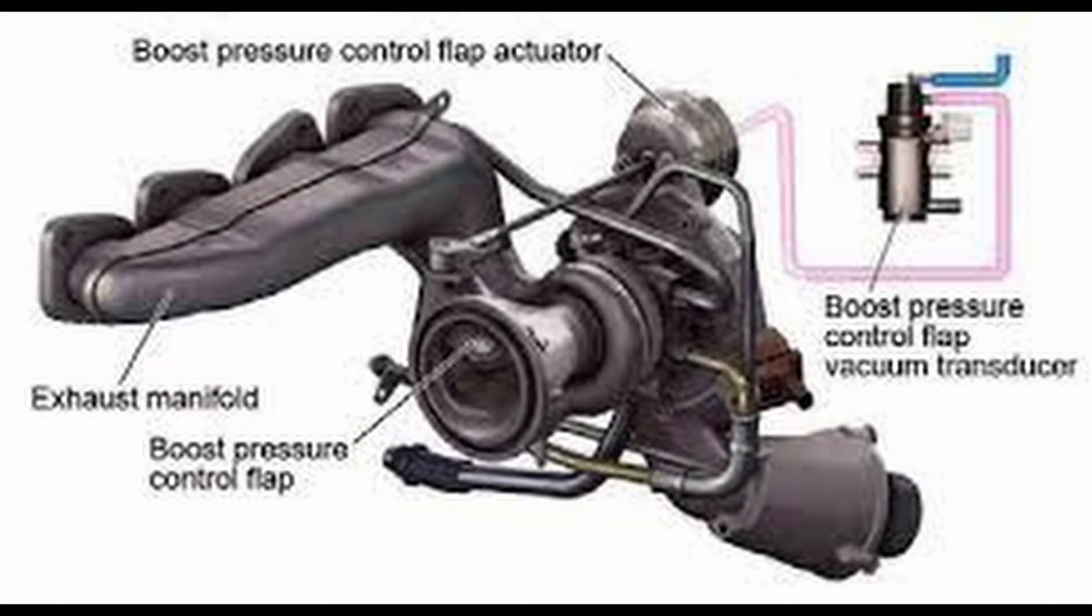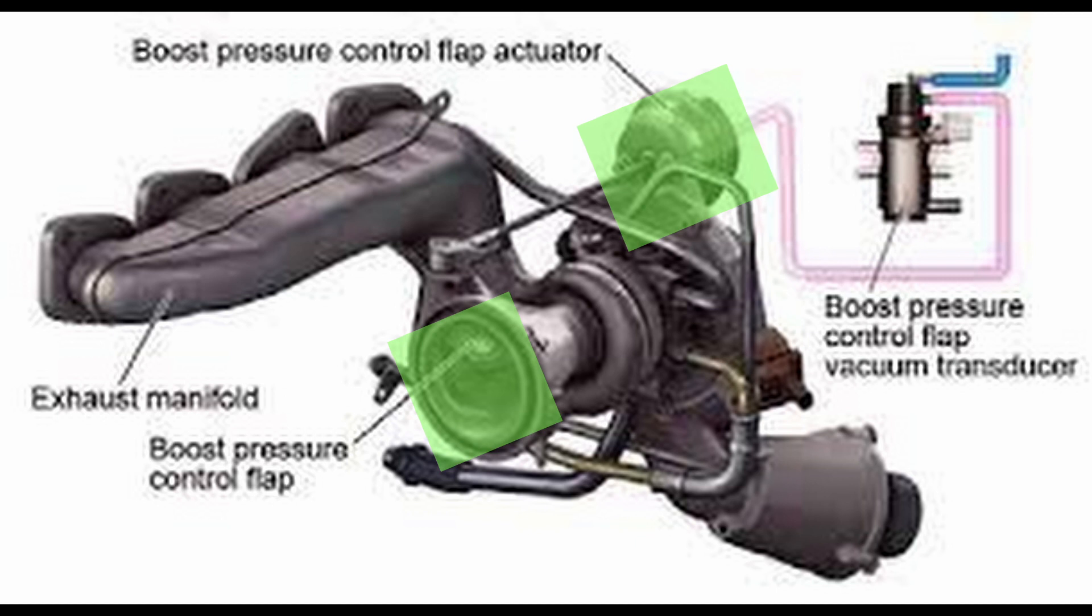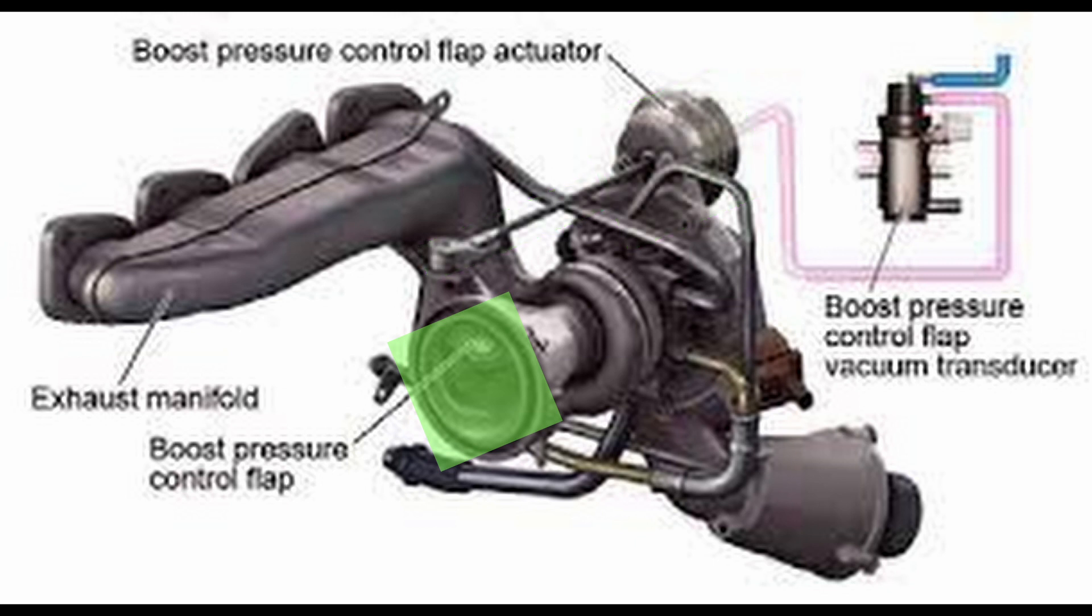The vacuum reservoir supplies the boost pressure control pressure transducer with vacuum. This actuates the boost pressure control flap vacuum unit. The vacuum unit then opens the boost pressure control flap via a linkage, which closes the bypass. The boost pressure control flap allows the exhaust to flow bypass the turbine wheel, thus regulating the boost pressure and limiting the turbine speed. In this way, the boost pressure can be matched to the current load requirement of the engine.